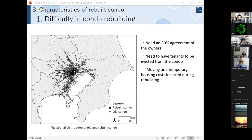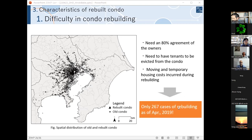As explained before, there is difficulty in rebuilding condos for several reasons. First, it needs 80 percent agreement from owners for rebuilding. Second, tenants need to be ejected from the condo. Third, moving and temporary housing costs are incurred during the building period. Because of these reasons, there are only 267 cases of condo rebuilding as of April 2019. Looking at the spatial distribution of old and rebuilt condos in the left figure, rebuilt condos are mostly located in the central part of Tokyo, with some in several other areas.